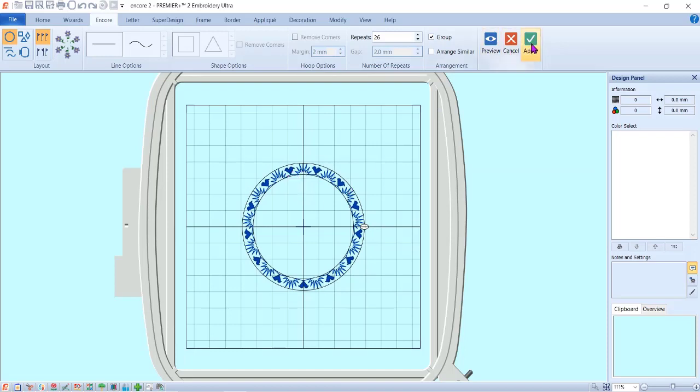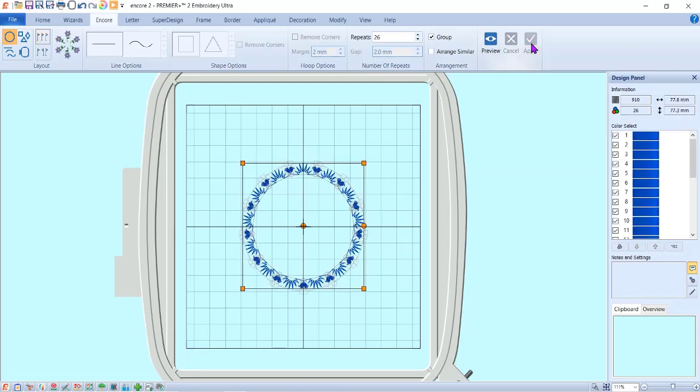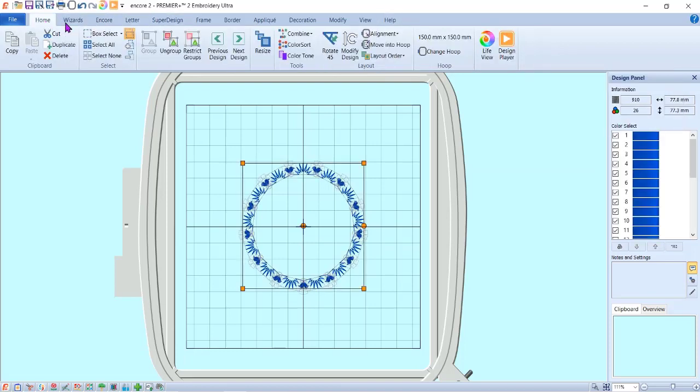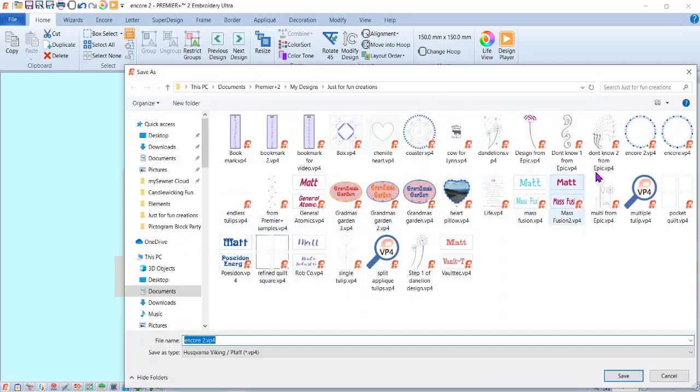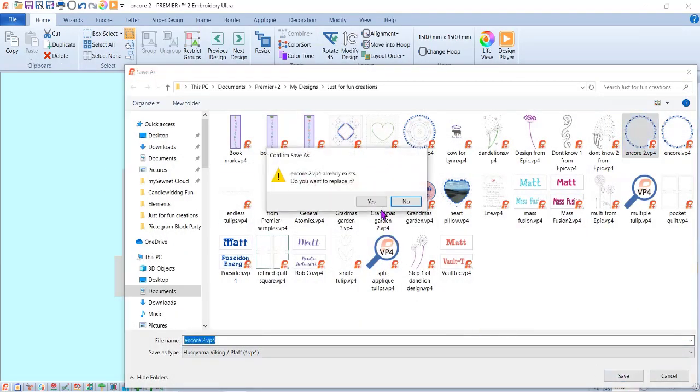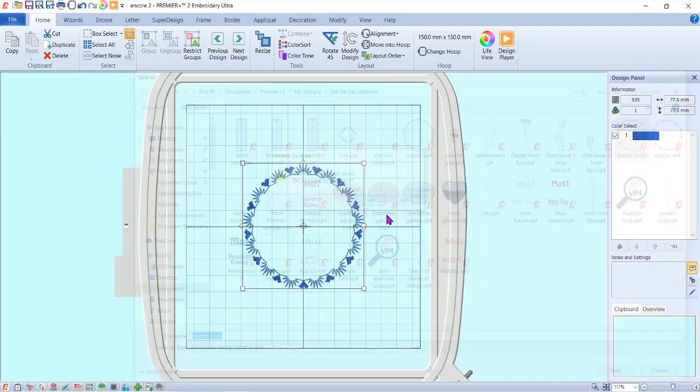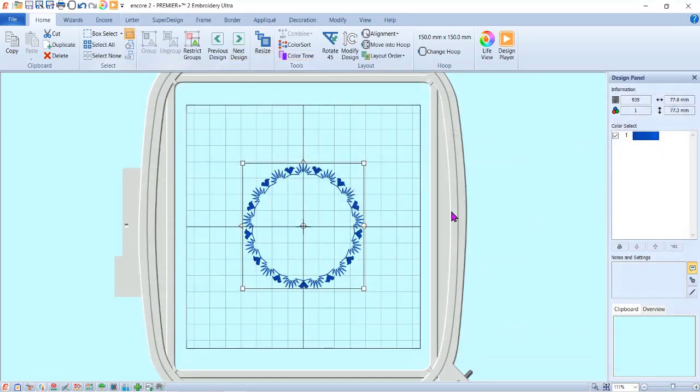I'm going to go home, combine—combine all—and then color sort it so it's all one color, which is what I want. Then I'm going to save it. I happen to be working on a couple of these, so I'm just going to call this encore 2 and save it.